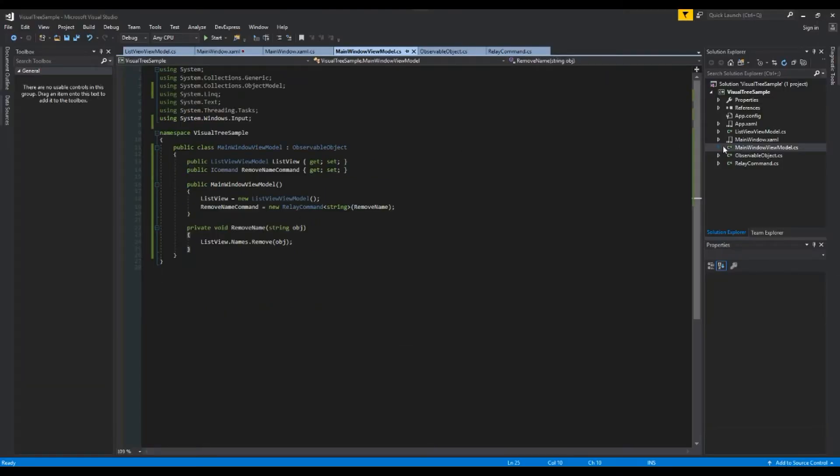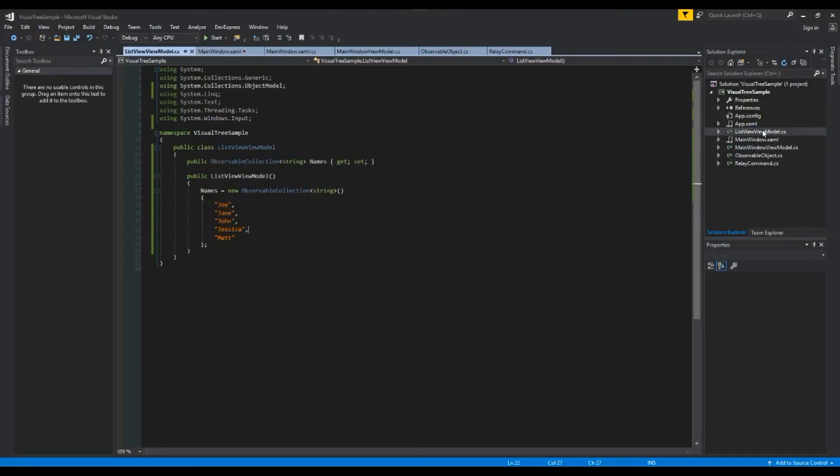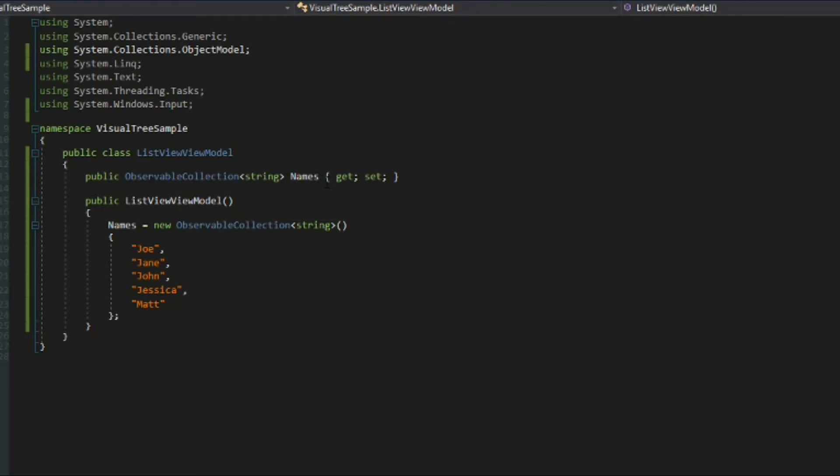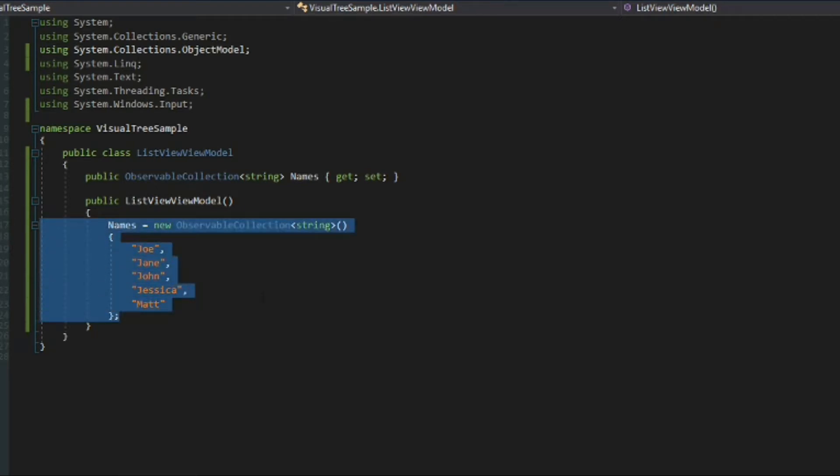So that brings us over here to our list view view model and when we click that we see it's nothing more than a simple observable collection of strings called names and in the constructor we give it some elements here such as Joe, Jane, John, Jessica, Matt. I put Matt there because there were too many J's.